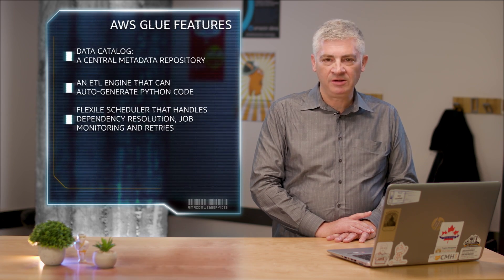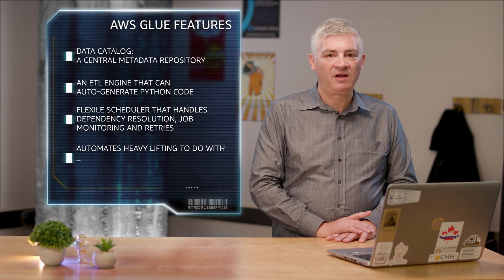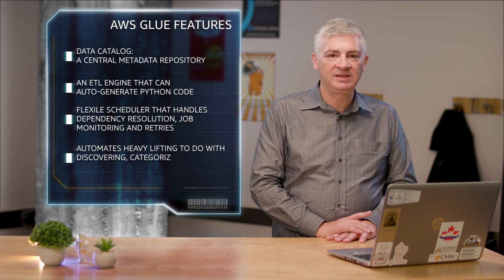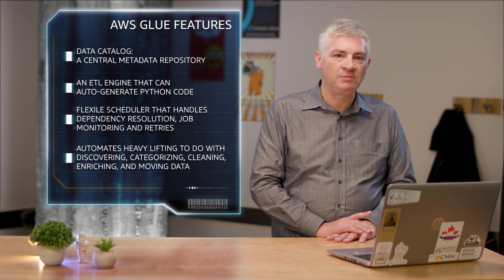Together, these automate much of the heavy lifting involved with discovering, categorizing, cleaning, enriching, and moving data. Less heavy lifting, more time for analysis.